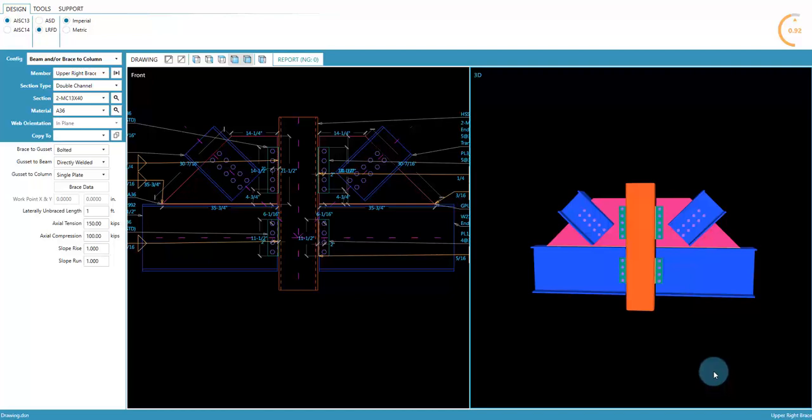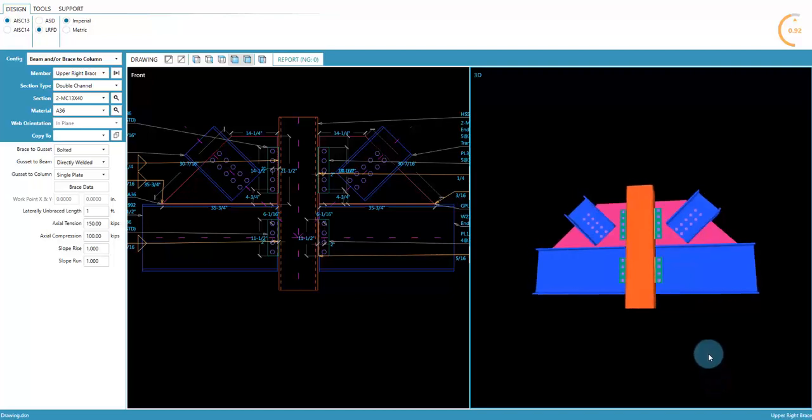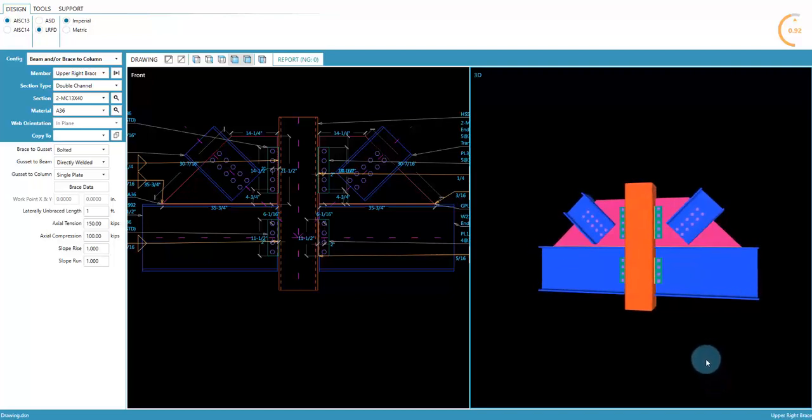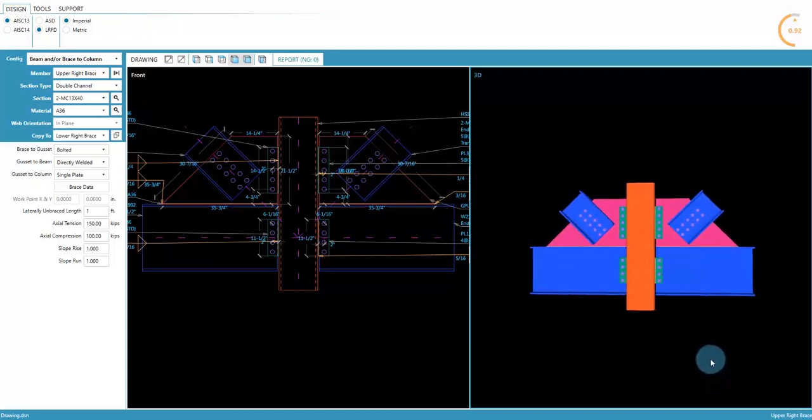Descon allows gusset plates to be quickly edited to exact dimensions, accomplishing speed and accuracy at the same time.